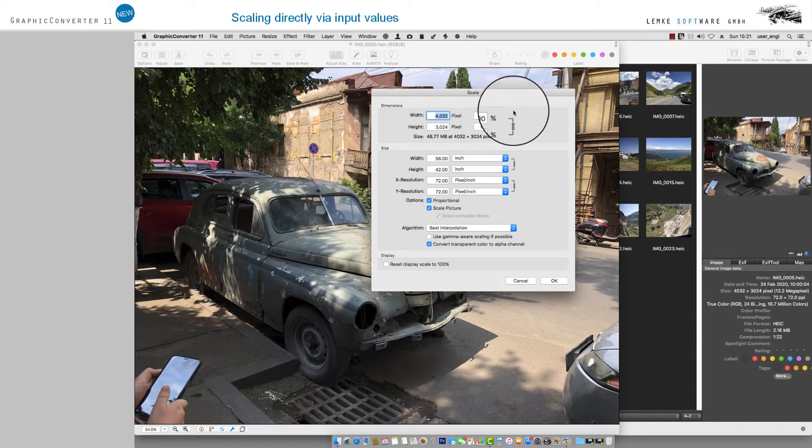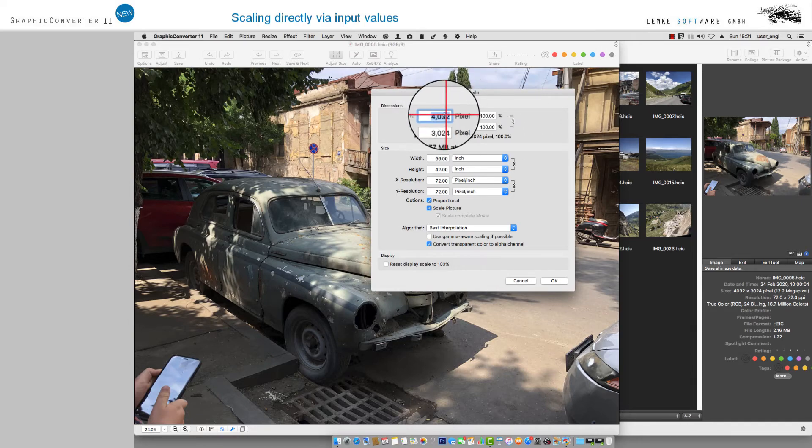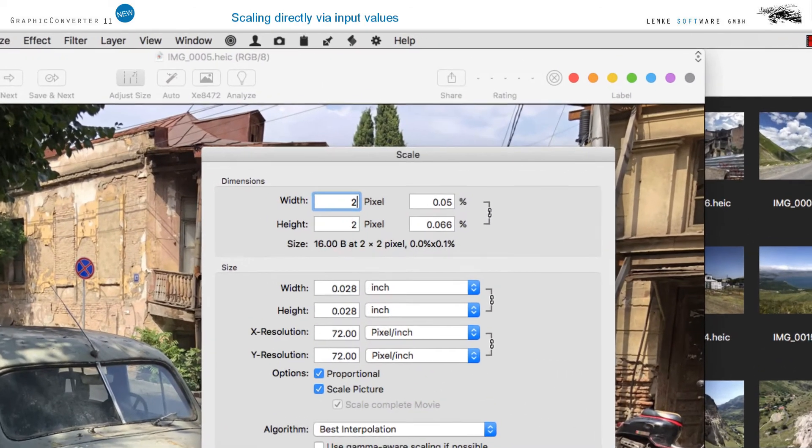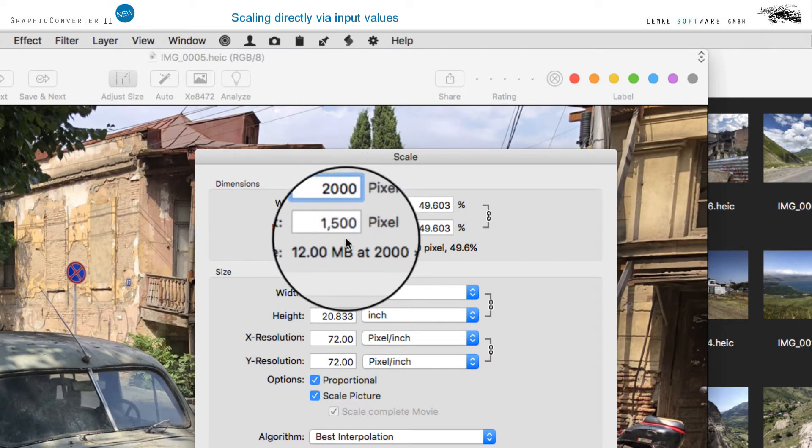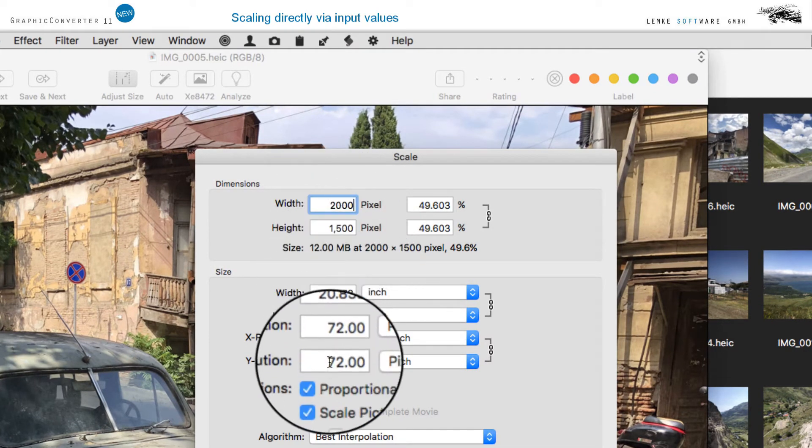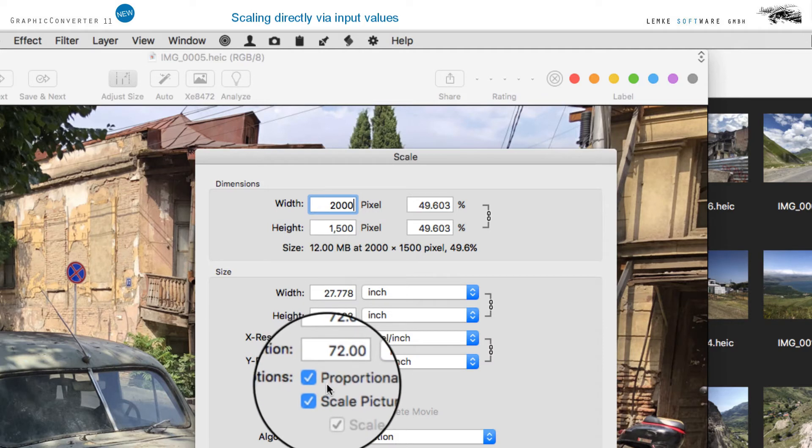Move on to the selection box Width or Height to enter a new value. Your image will be scaled properly in proportion if you activate checkboxes Proportional and Scale Image under Options.